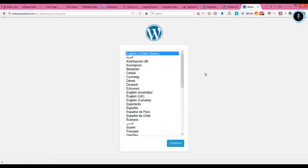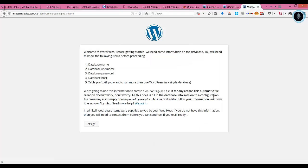This is the preliminary configuration page. You can select whichever language you want and click on continue. It will take you to the next page where it says you need this information handy. Once that is done, click on let's go.